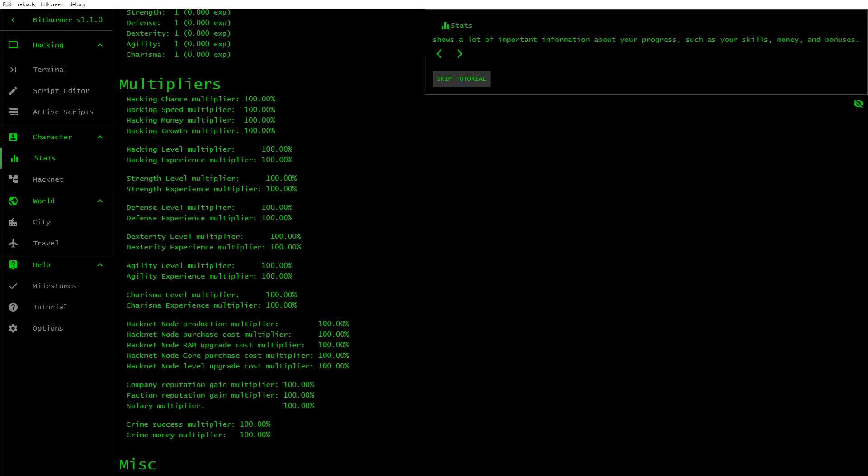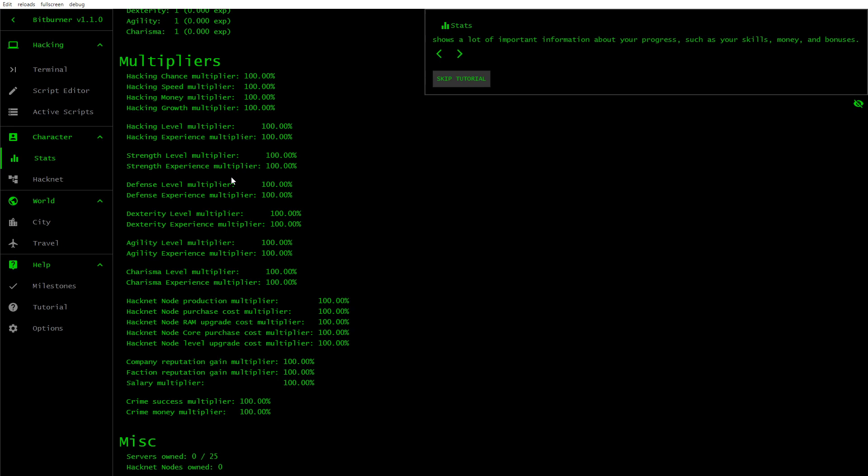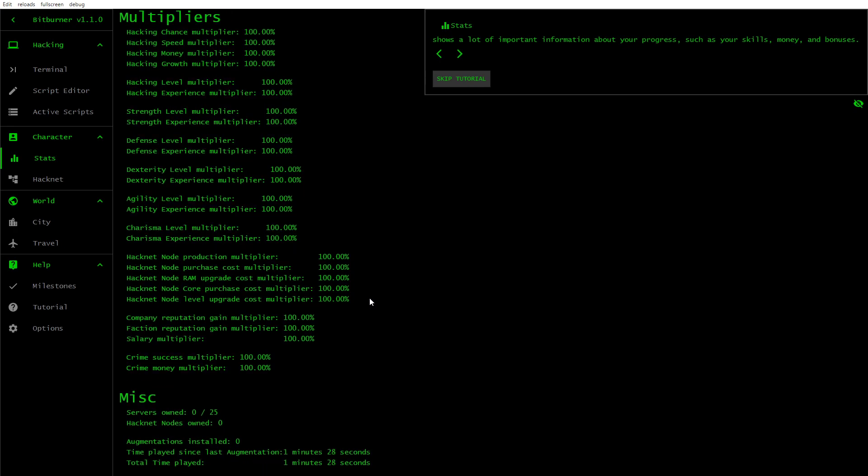Multipliers, hacking chance, hacking speed, hacking money, hacking growth. Lots of multipliers here. Miscellaneous, servers owned, hacknet nodes owned.